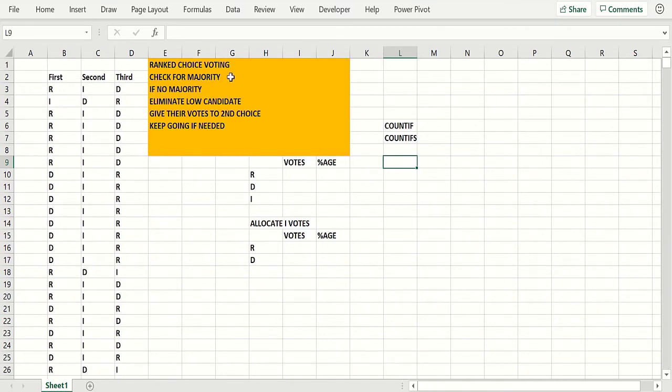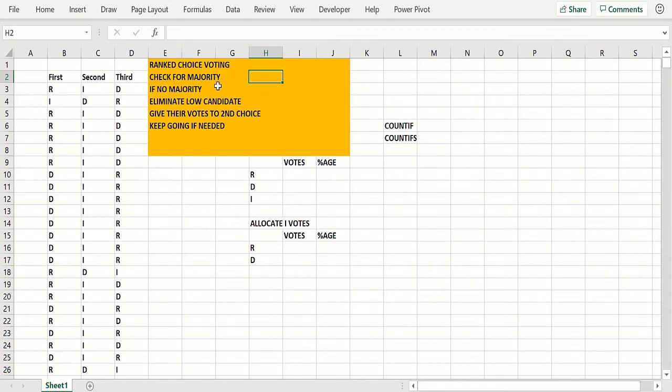So how does ranked choice voting work? It may be the way that we do presidential elections in the future. I think Maine uses it. Basically you rank the three candidates if there's more than two candidates.